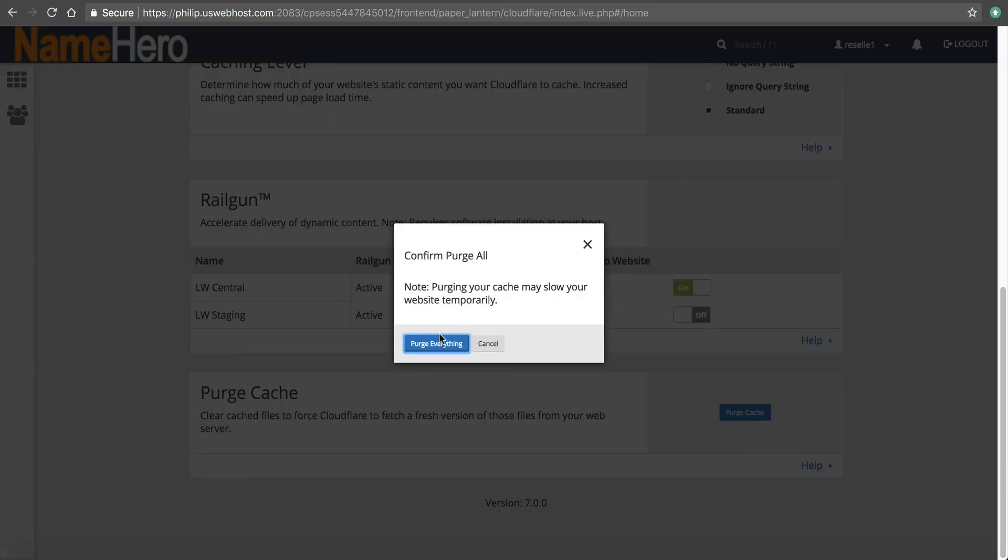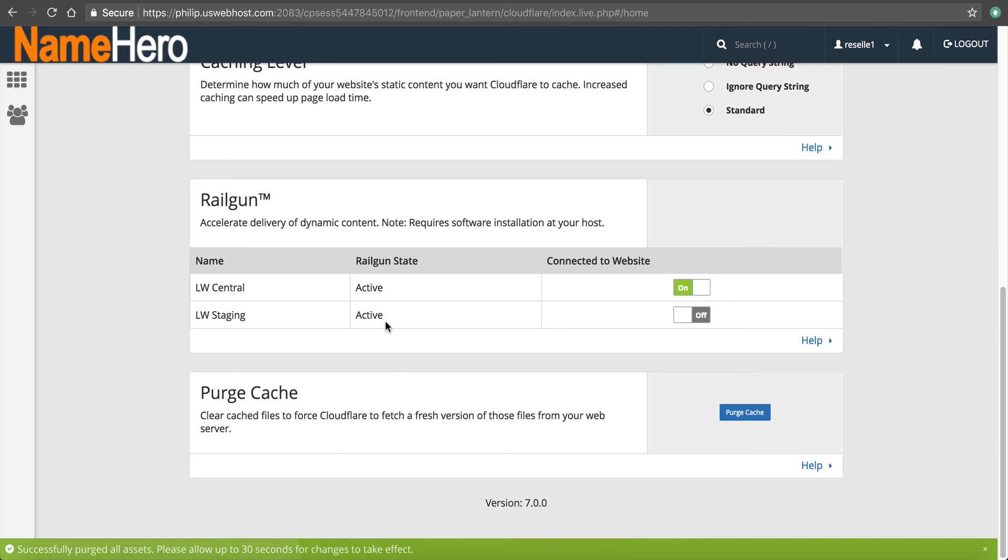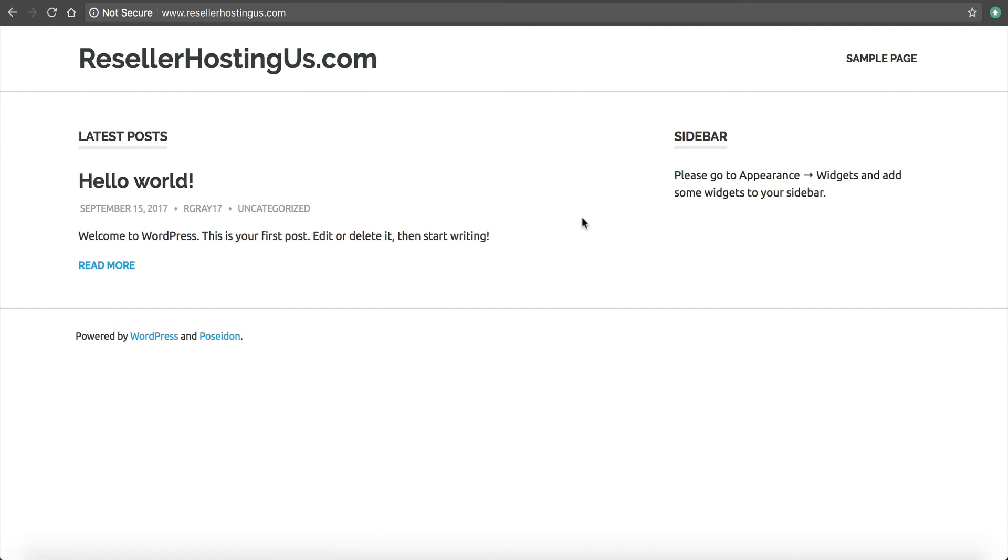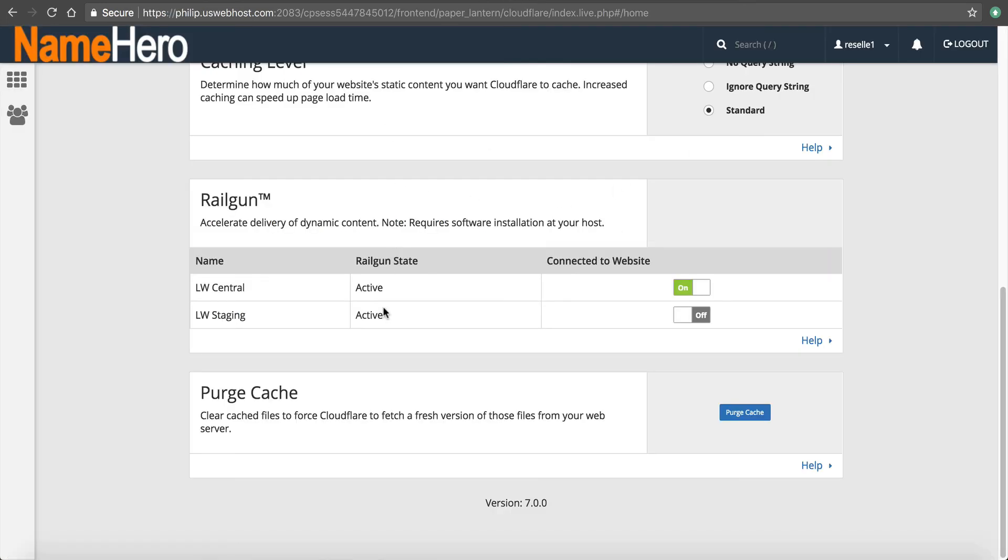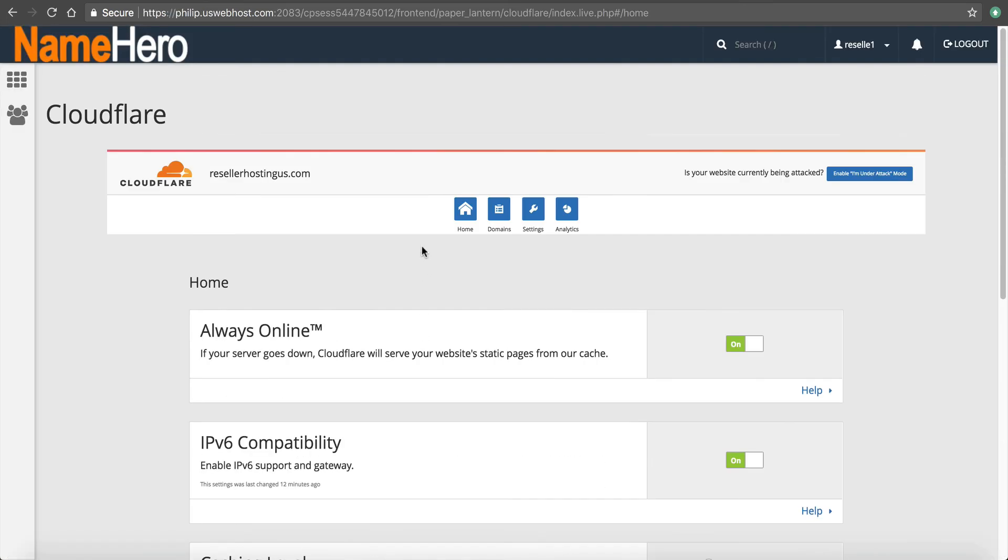I mean, you can purge everything and then it's going to purge all your cache. It just takes a second here, but it says 30 seconds here to purge the cache. And now when you go to the site, you can reload it and it won't pull any cache resources. It's going to pull everything fresh. So that's just a helpful thing in there.